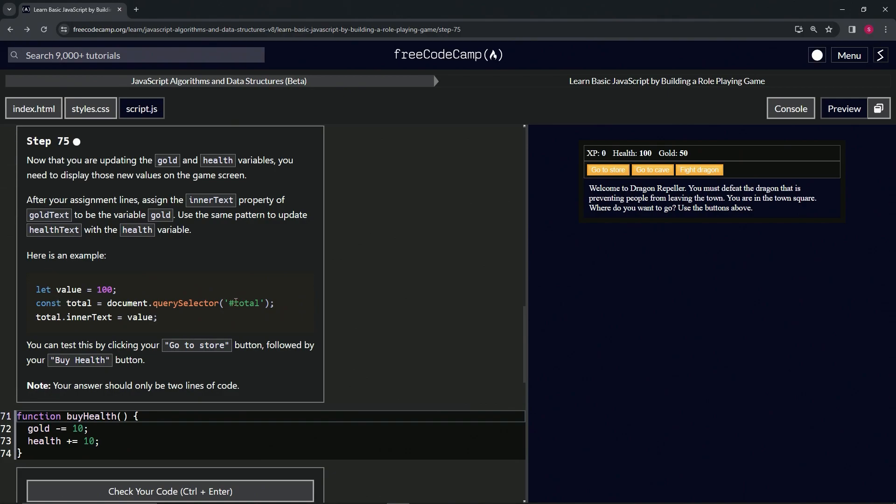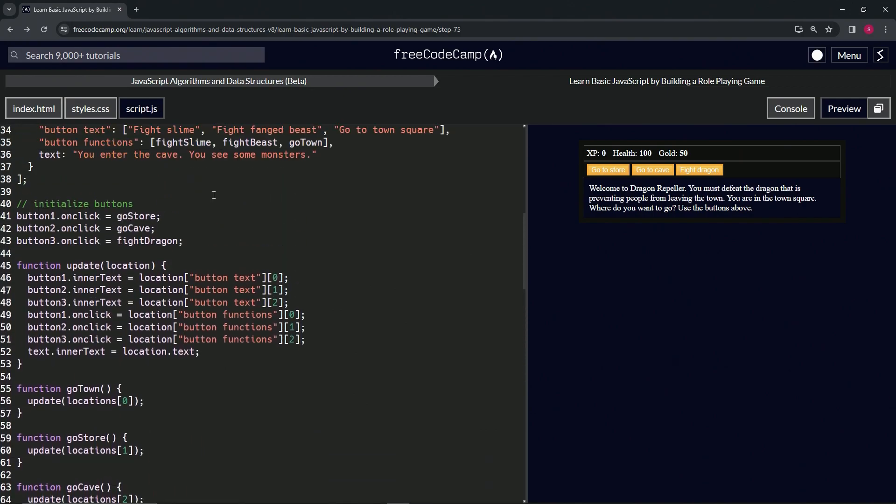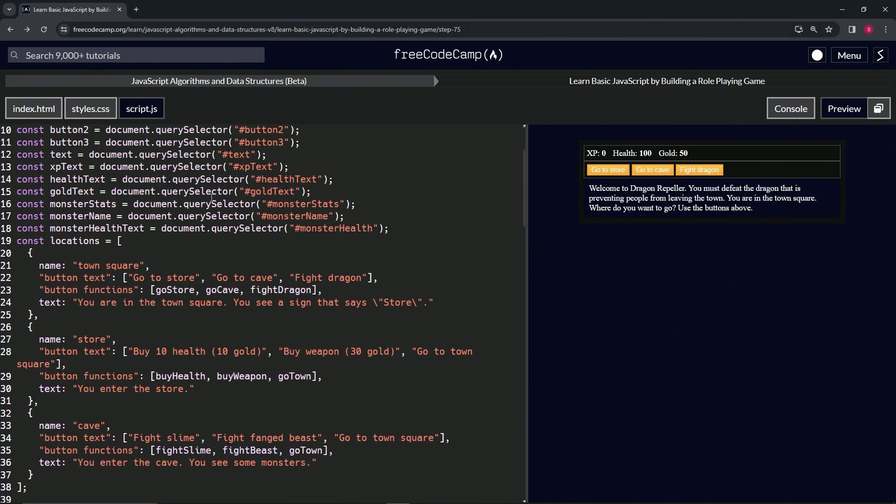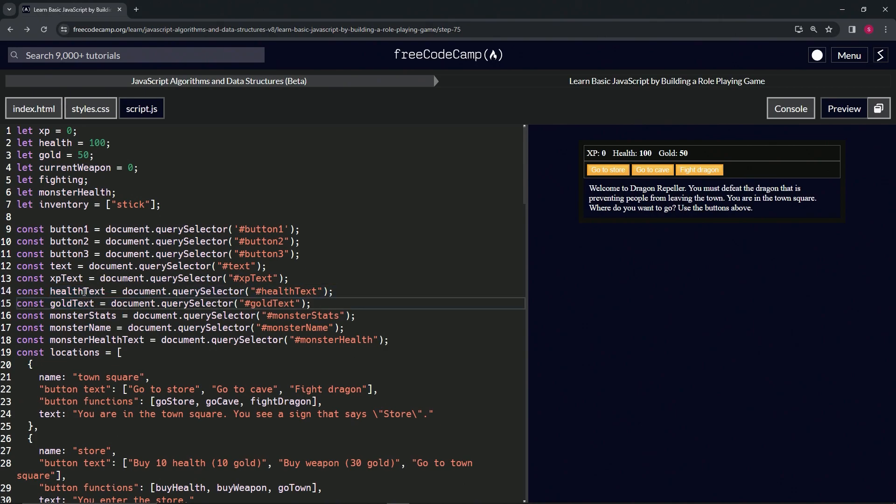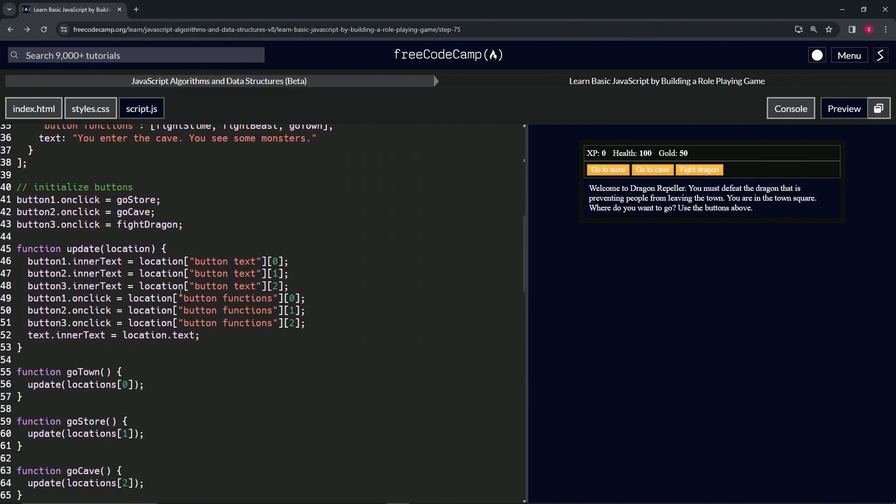We already have this going on up here in these two places where we have healthText and goldText. Let's select both of these by double-clicking healthText, then hold down Alt and double-click goldText like this, and then we'll press copy.